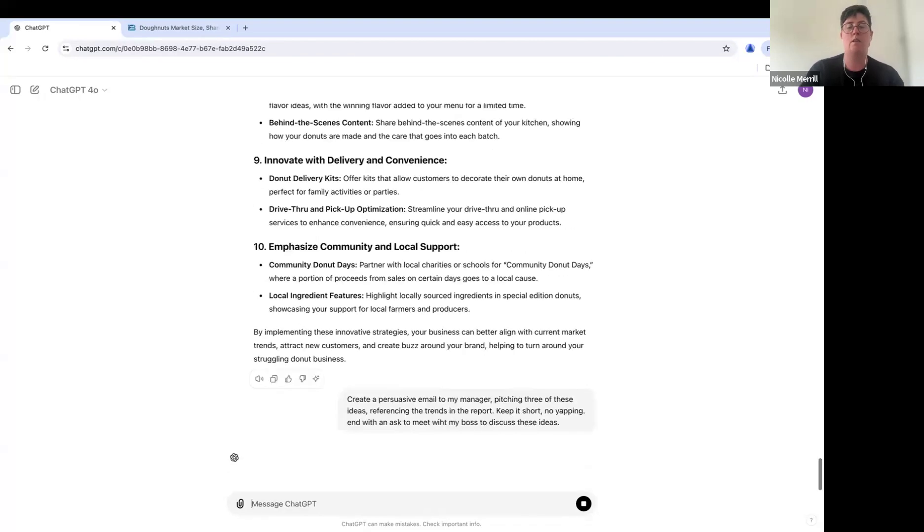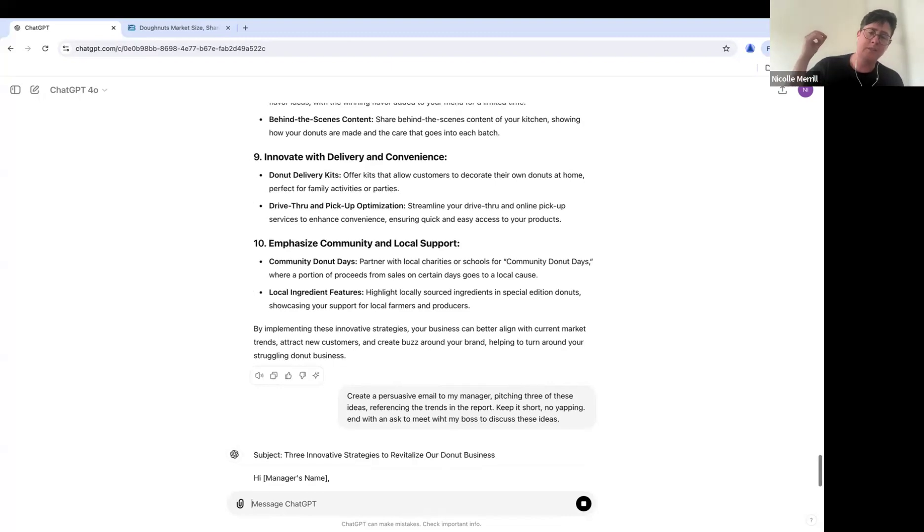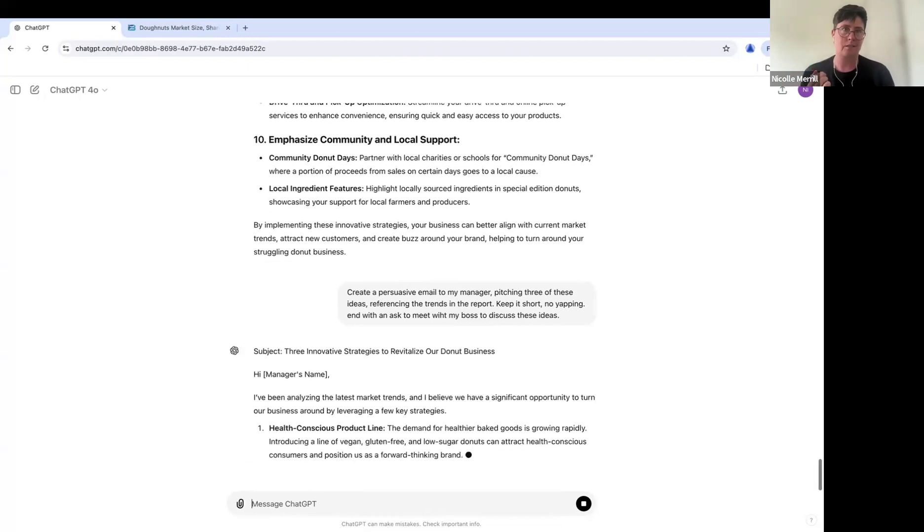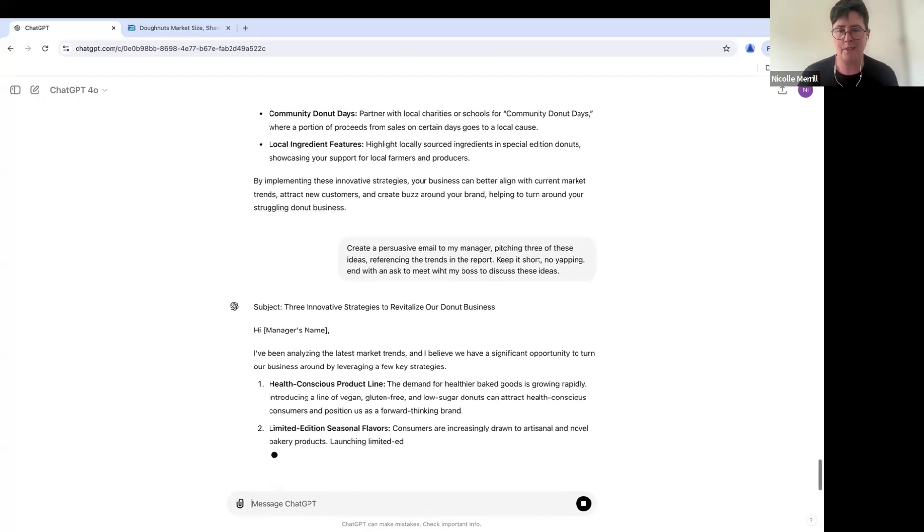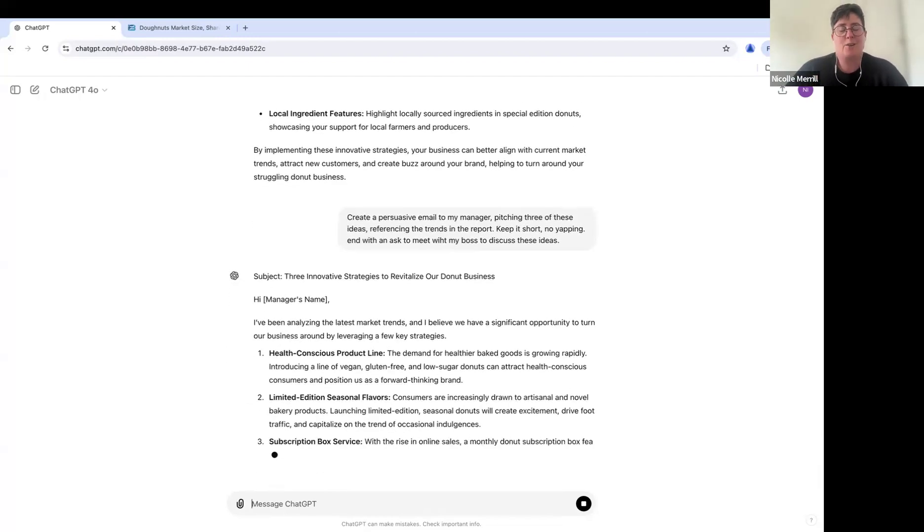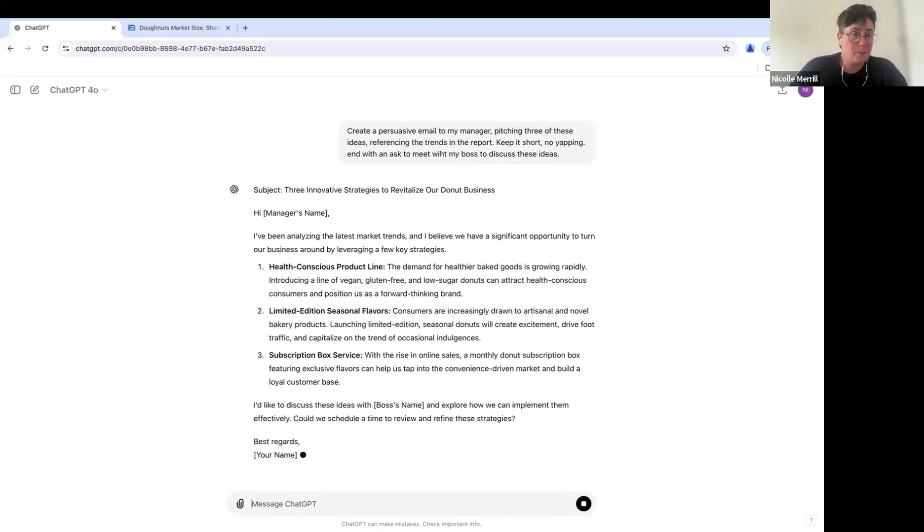So now, oh, we've gone from summarize a report to creating a report, to getting brainstorming ideas, to creating an email, pitching your manager and requesting, you know, a conversation with them about these ideas. Now, here's what I would do. If you get that meeting, like, you need to be prepared. Don't just go in and be like, these are my ideas, right?